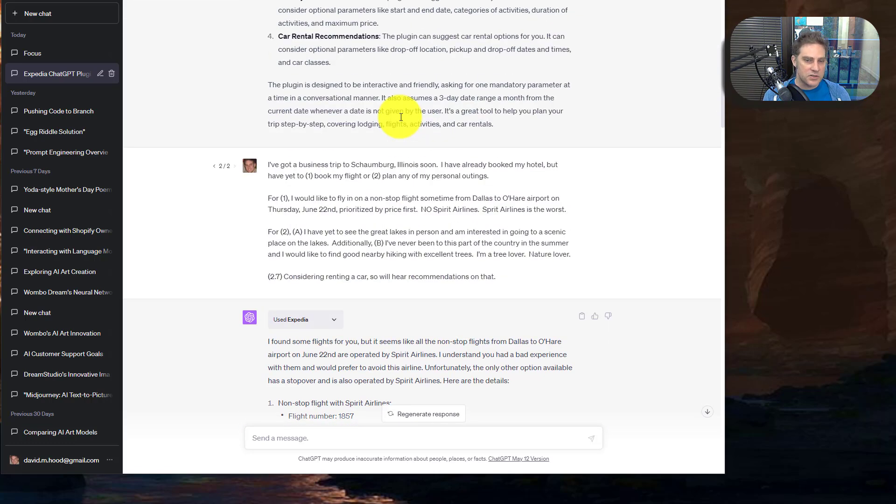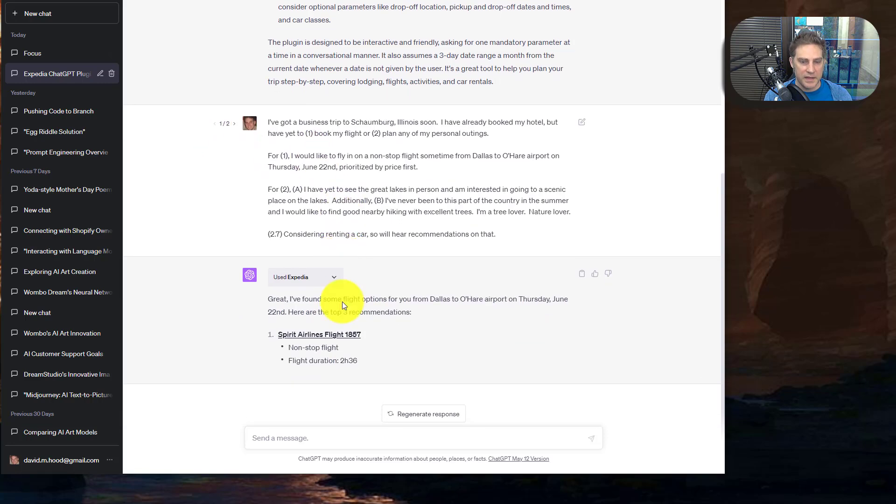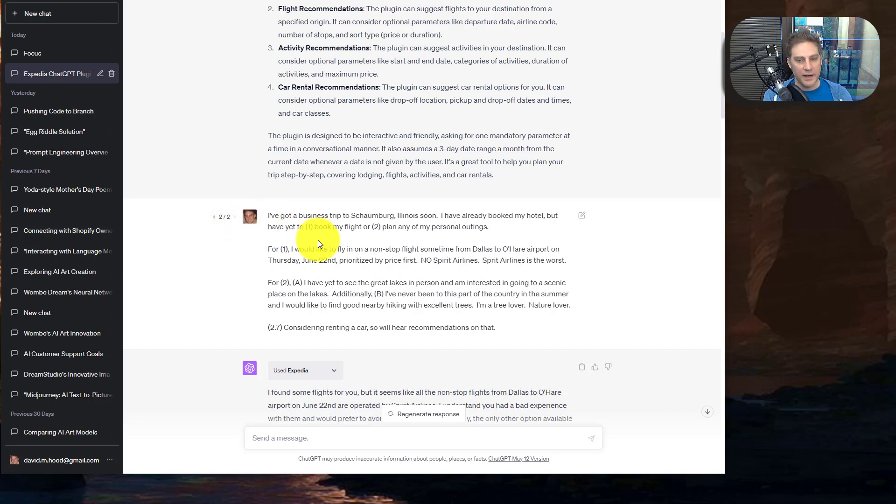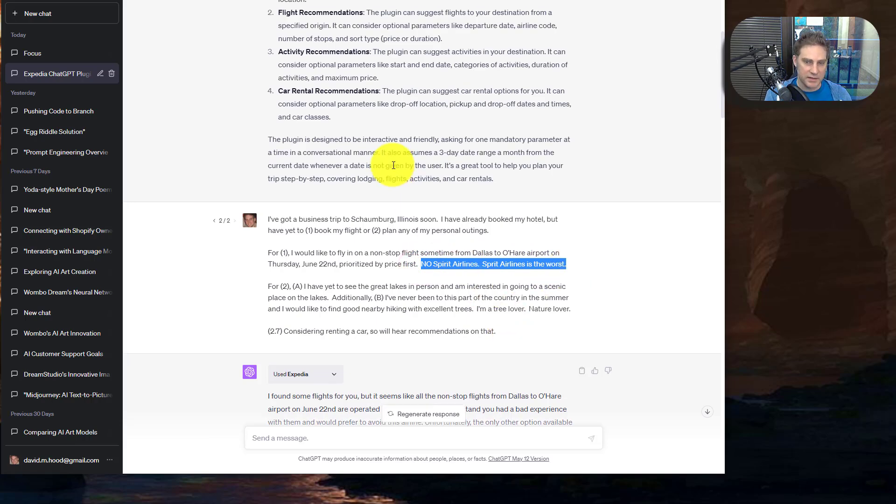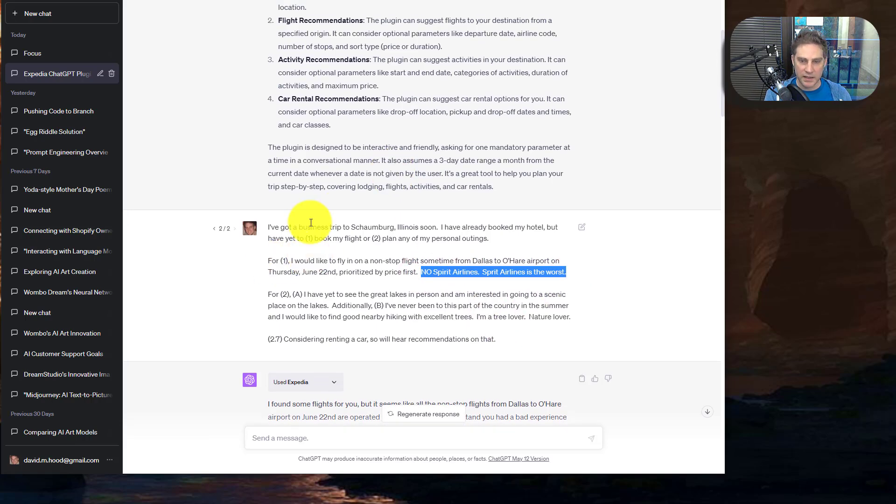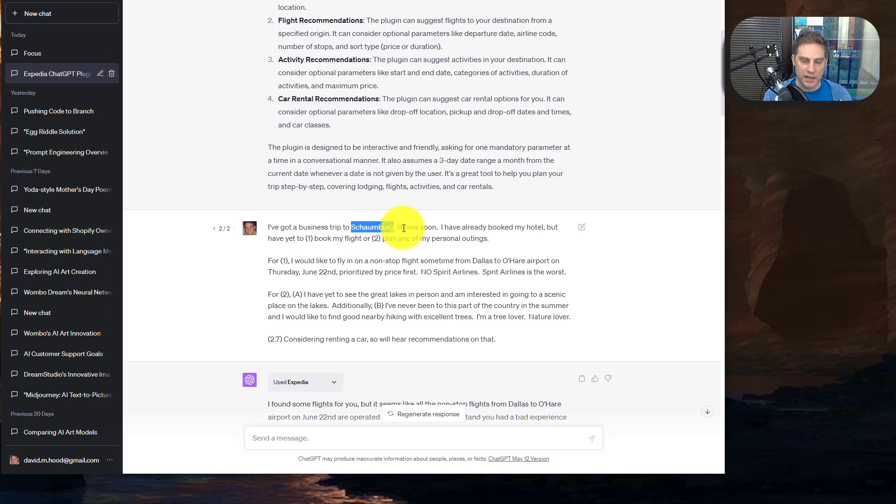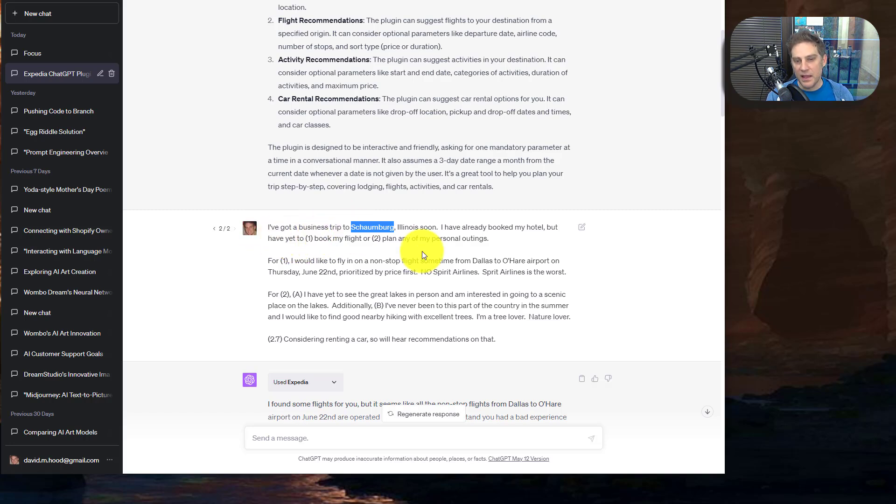And actually I have a real situation where I wanted to use it. Here was my first prompt and then it started giving me Spirit Airlines, and if you've never flown Spirit before, well count yourself lucky. It's the worst. So I went ahead and edited it and now we have a different chain where no Spirit Airlines, and it gave me pushback. But basically I got a business trip. I'm speaking at a conference in Schaumburg, Illinois, which is right near Chicago.